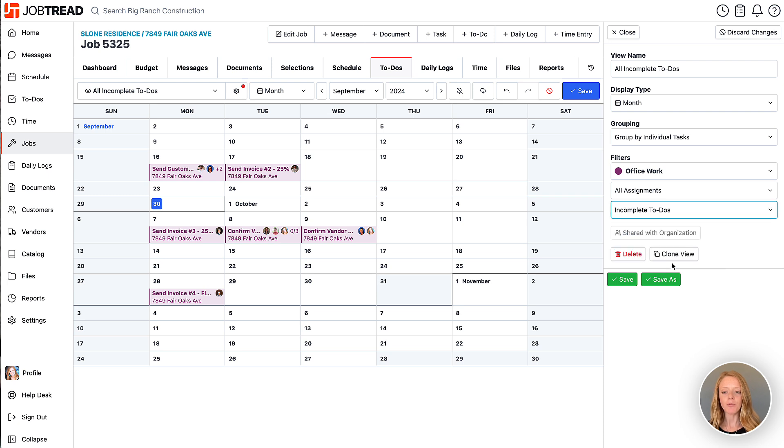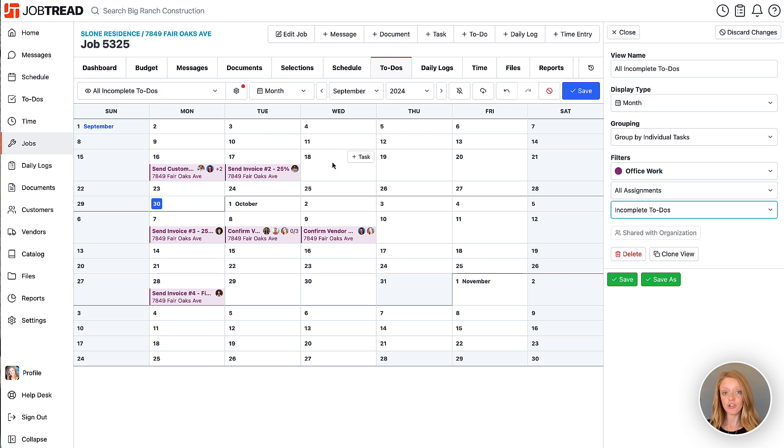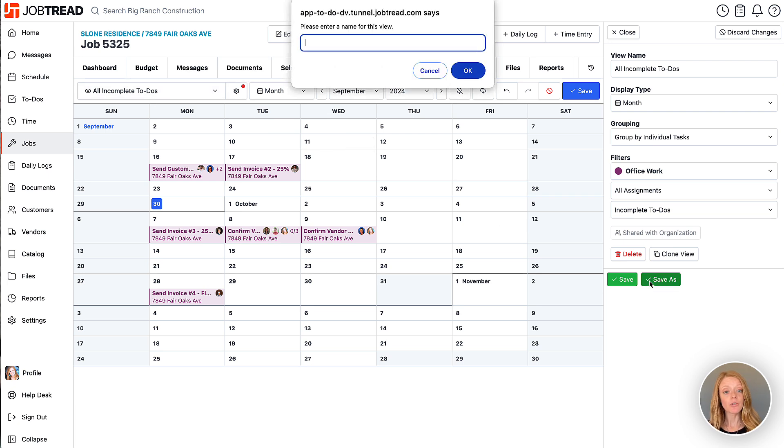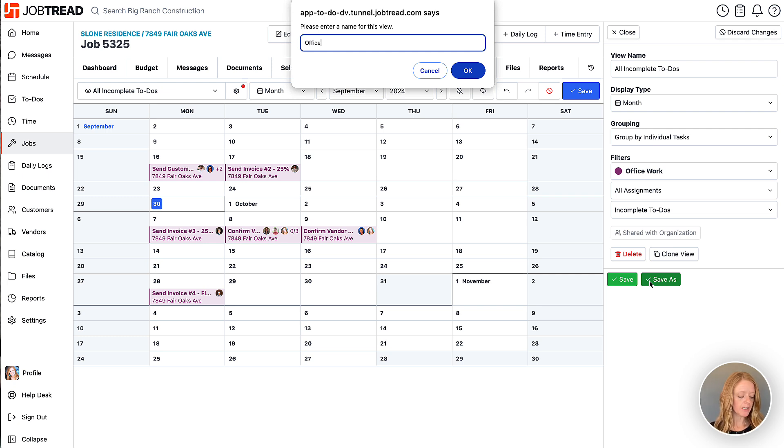And now I have the option to save or save as. Save is going to save and override this current view with those changes that you just made. Save as allows you to create a new view for yourself. So I'm going to go ahead and call this office work to-dos.